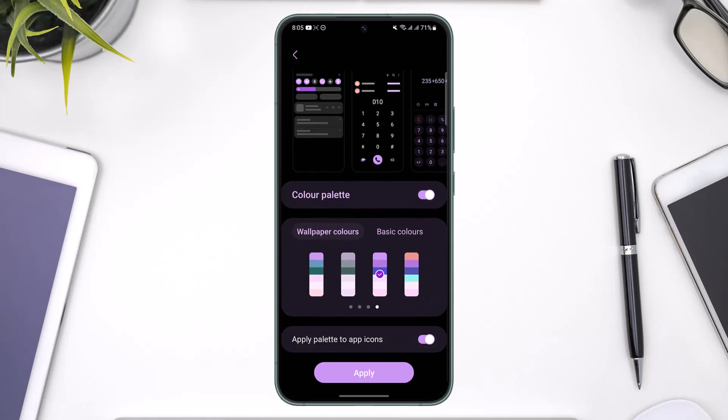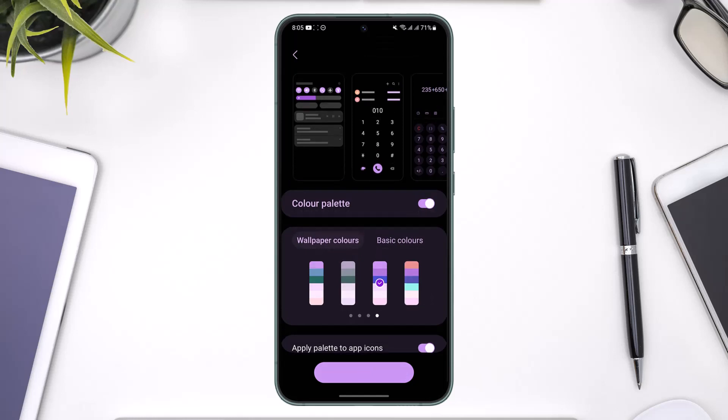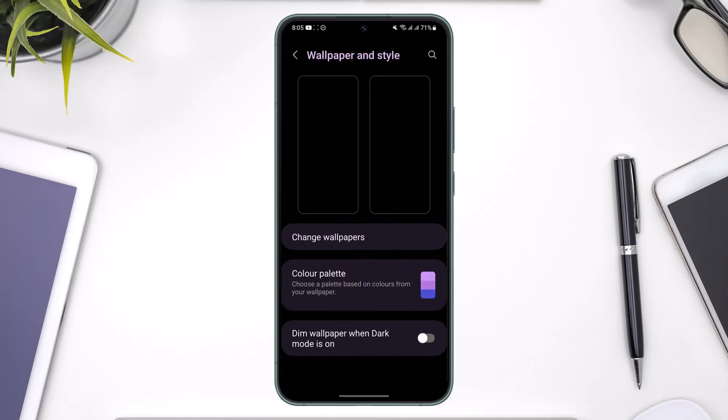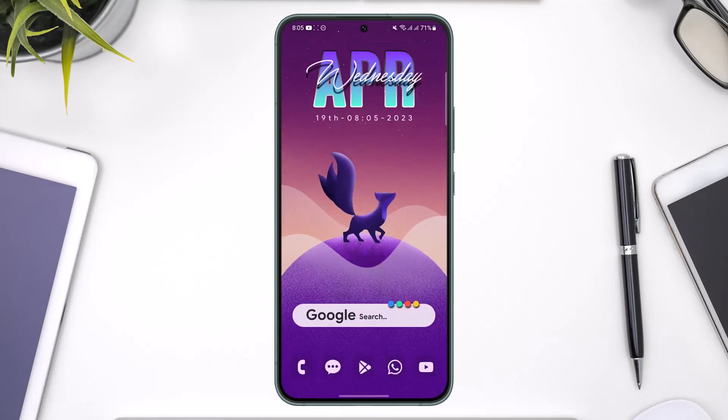An important step is to not forget to apply the palette to app icons. Just make sure to enable 'Apply palette to app icons' here. Once you've done that, just tap the Apply button and the app icons palette will be successfully applied to your Samsung home screen.